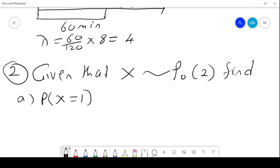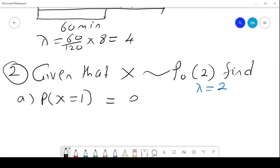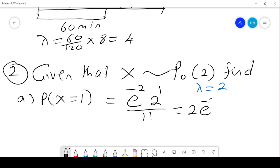Problem 2: given that x follows a Poisson distribution with parameter lambda equals 2, find the probability that x equals 1. It is e to the power negative lambda times lambda to the power 1 over 1 factorial, which is 2 e to the power negative 2, equals 0.2702.